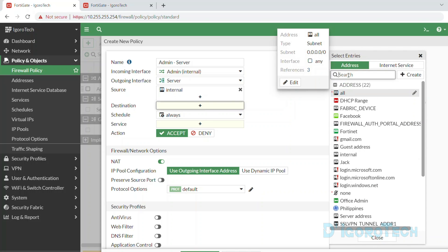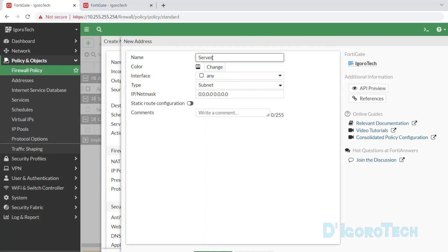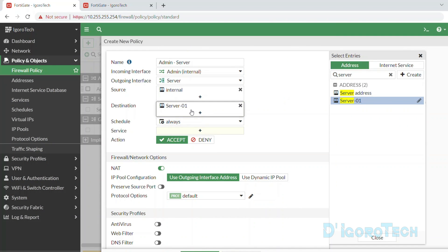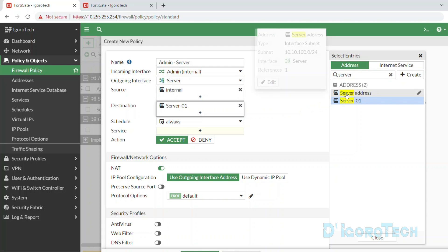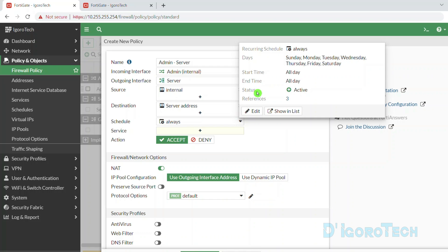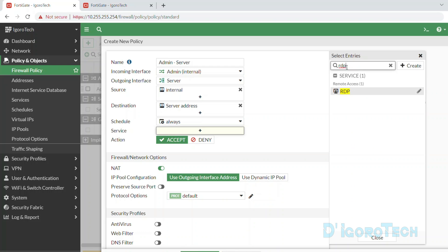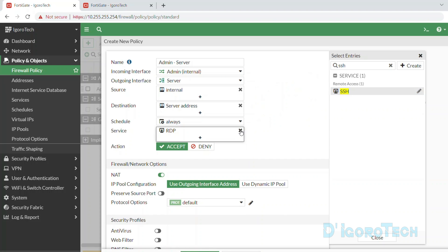For the destination, we can choose all or specify using the server's address. For security purposes, you can specify the devices or users that you want the admin network to access — you can create an address or address group and choose that for the destination. You can also do this if you want admin users to access only a specific server. But our goal today is inter-VLAN routing, so we will choose the network address to allow all admin users to access the server network. Schedule is set to always, and for the services, we will choose all.